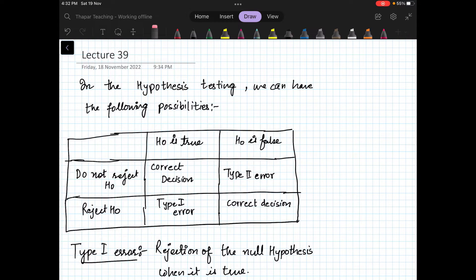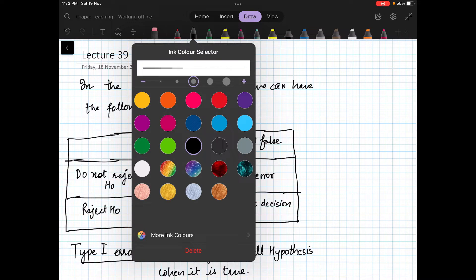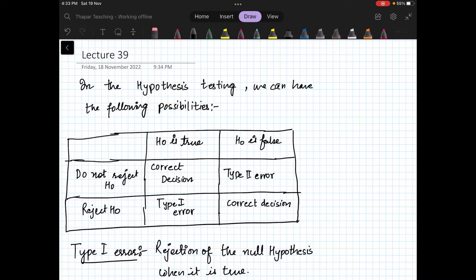Hello students. This is our last lecture for this course. In this lecture we will have a little more detail about hypothesis testing, which we have discussed in the last few videos.